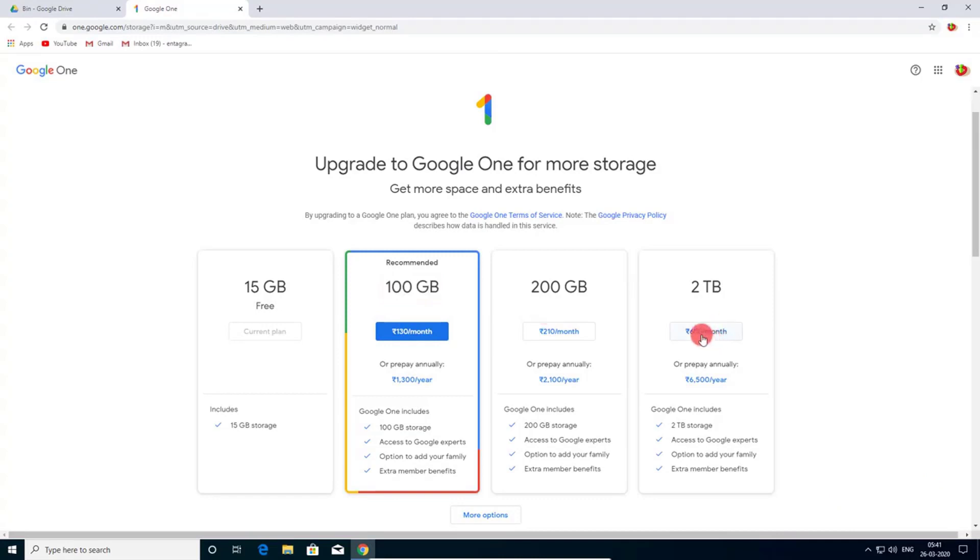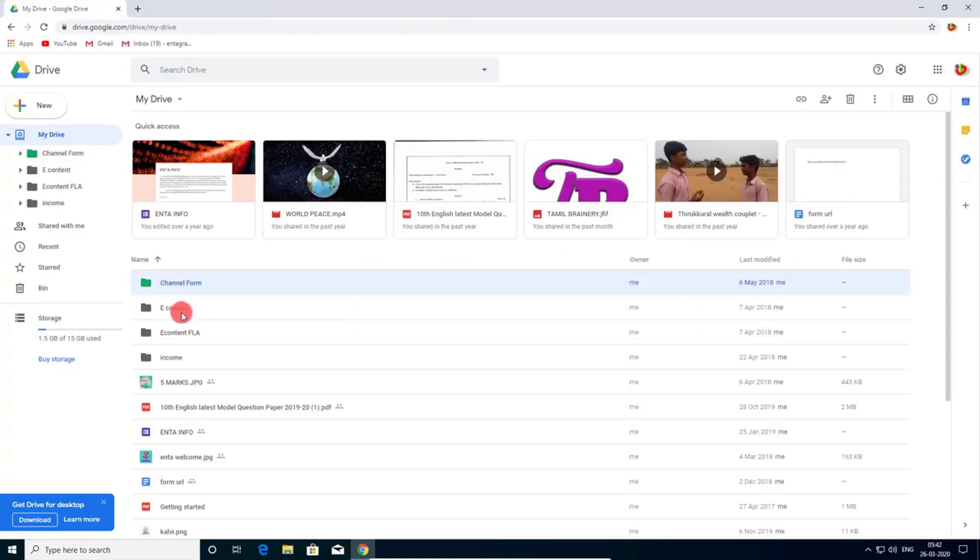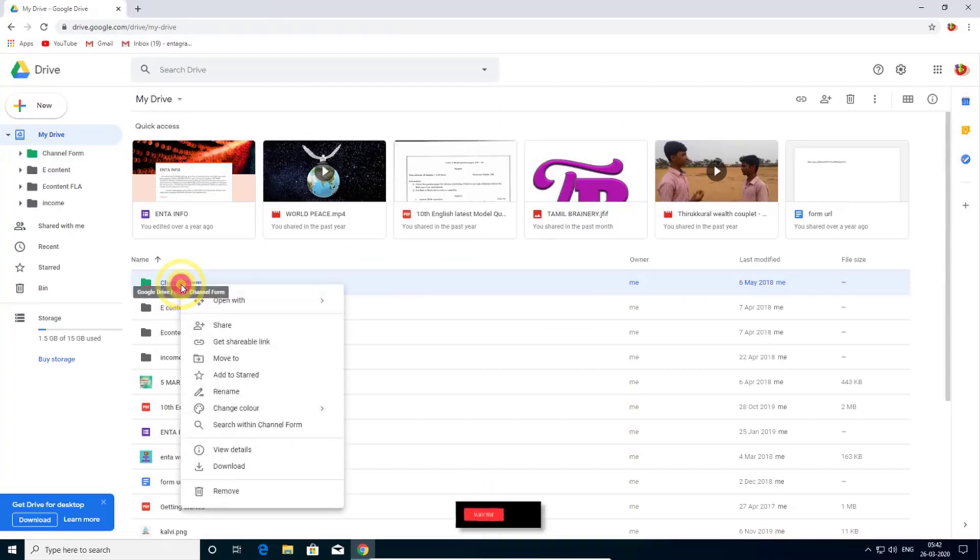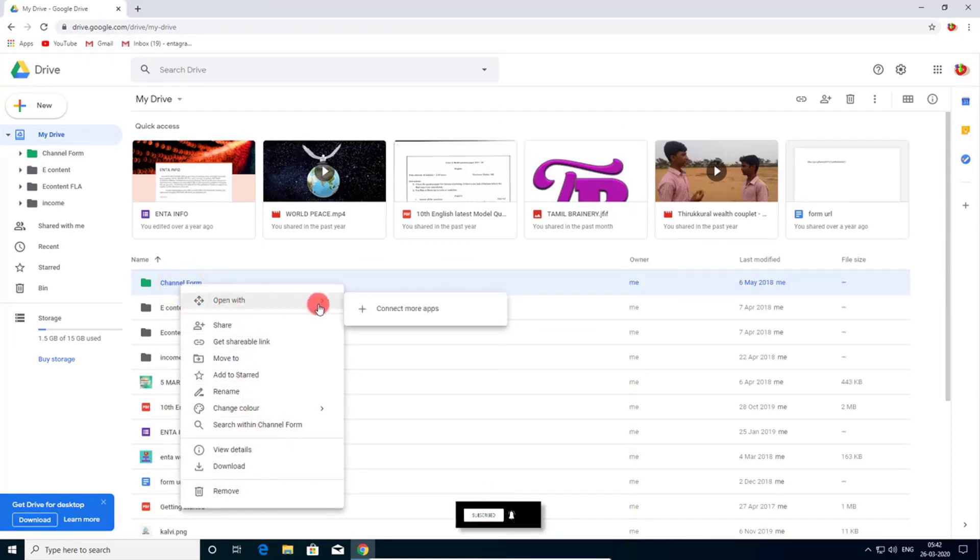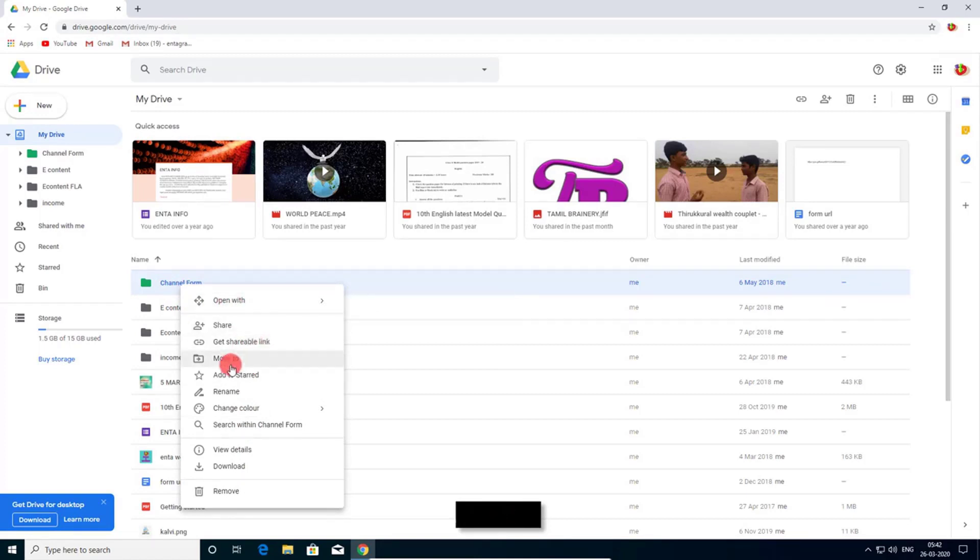Click any of the file and right click on it. You can get more options: open with, share, get shareable link, move to, and add to starred. You can rename the file and you can choose the color of the file.